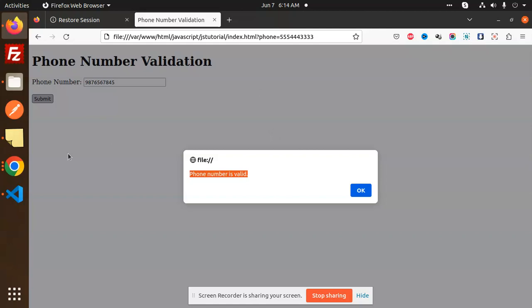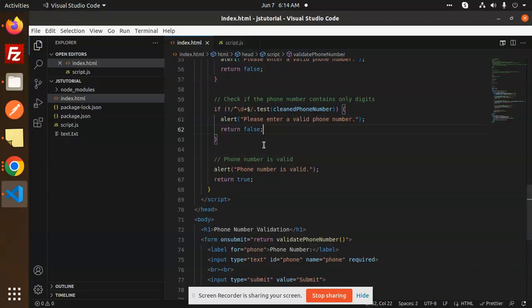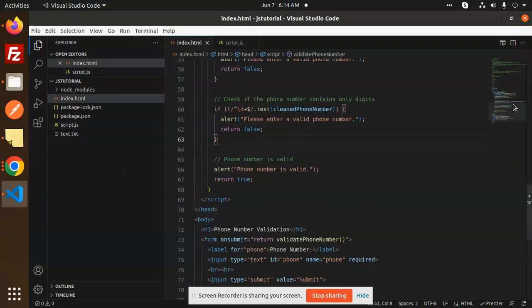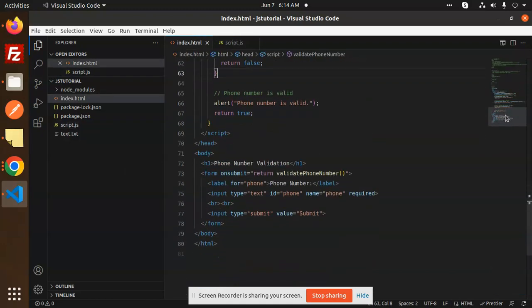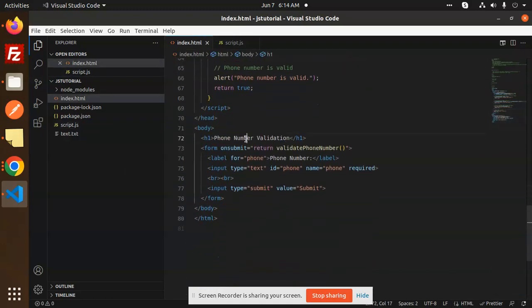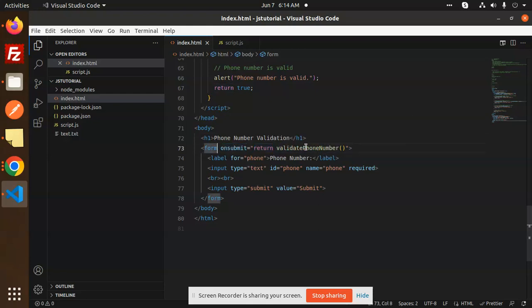Let's get started. Here we have phone number validation where we have an onSubmit that returns validatePhoneNumber. On submit, we call the JavaScript function validatePhoneNumber.